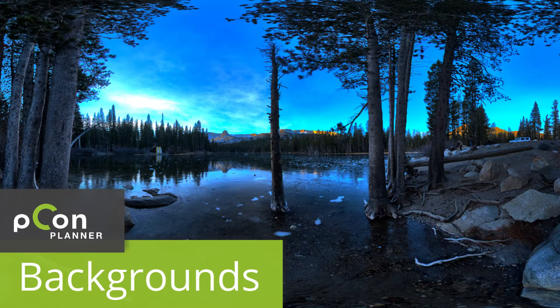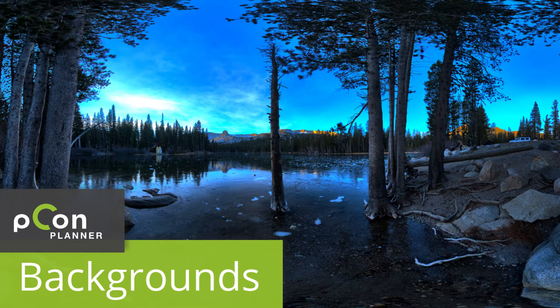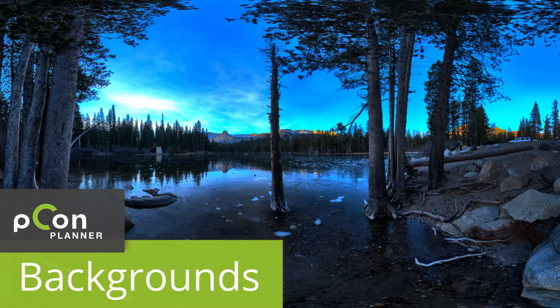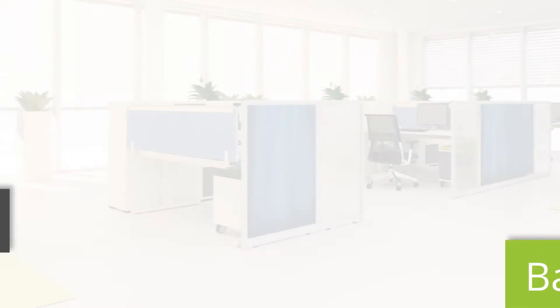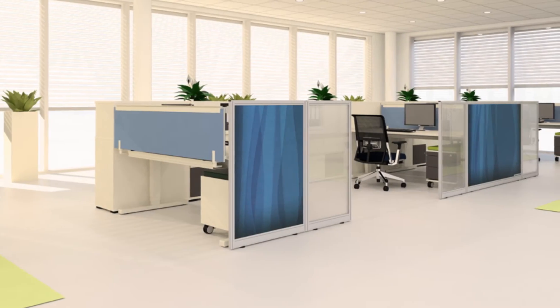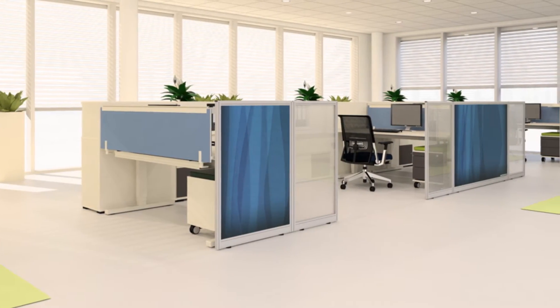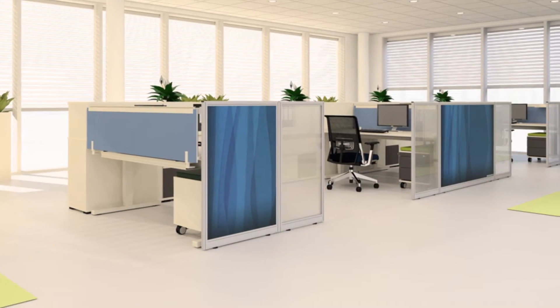Hi and welcome to the PECON Planner video tutorial for inserting background images into your plan. The interior design is finished, but something's still missing?